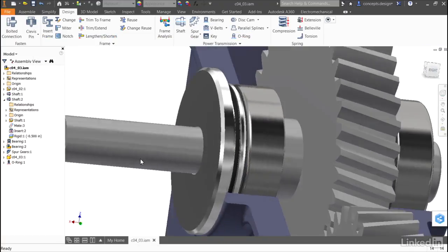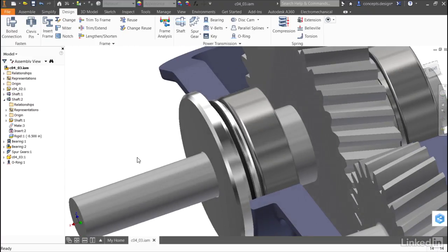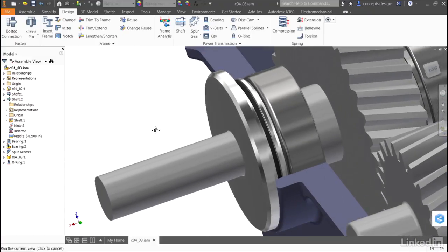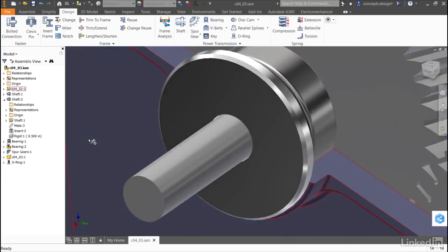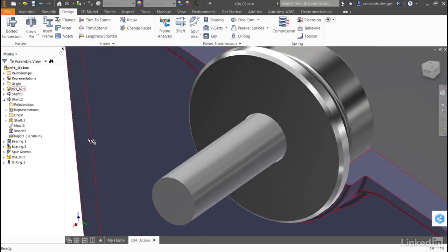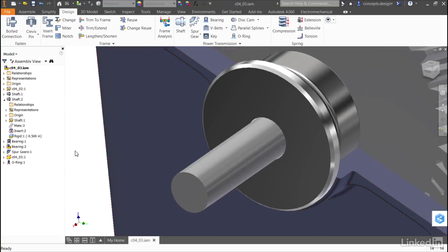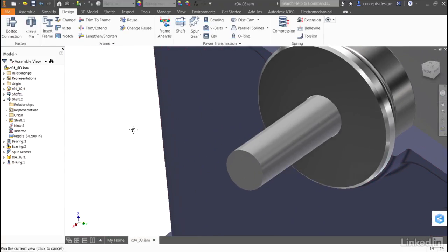Now my design has been updated to reflect it, and I'll move on to applying a spline to the shaft. Before I apply a spline to the shaft, I want to add a chamfer.